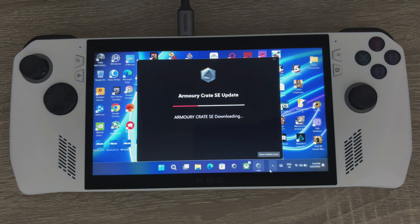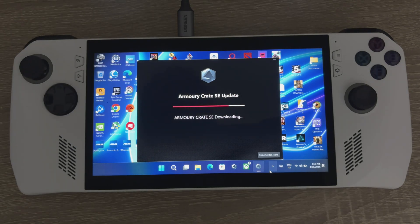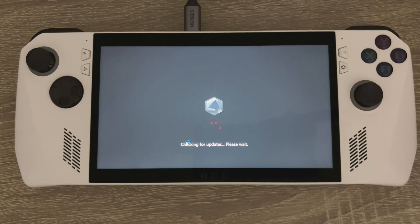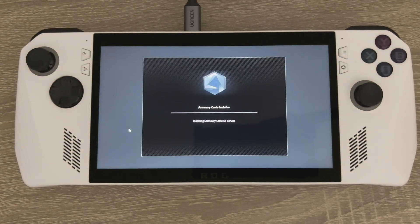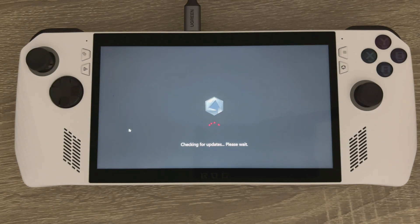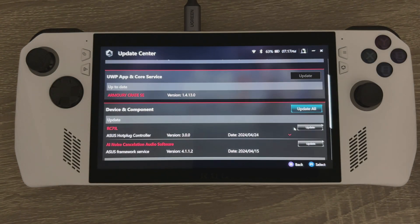Hi guys, welcome back to the channel. Today we're taking a look at the ASUS ROG Ally update to Armory Crate SE. It includes AMD drivers that come packaged with AMD Fluid Motion Frames (AFMF), a long-awaited feature that the community has been waiting for. So let's just update Armory Crate.